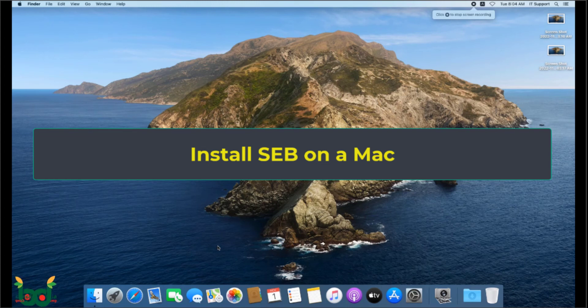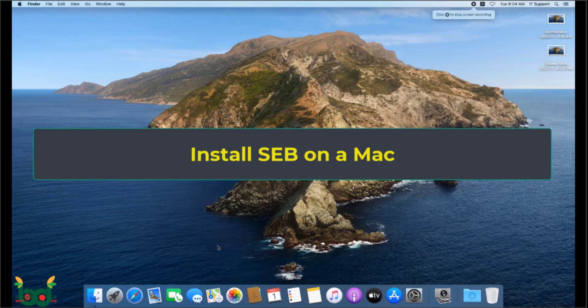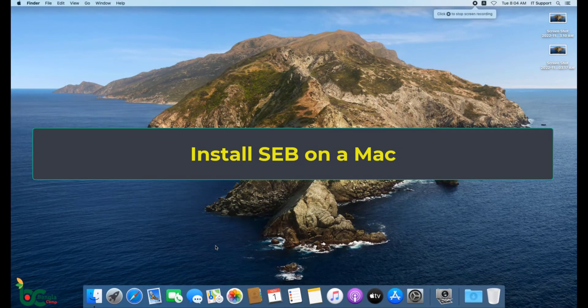Hello there, I'm going to show you how to download and install Safe Exam Browser on a Mac or Apple computer. Open Google.com on Safari Browser.